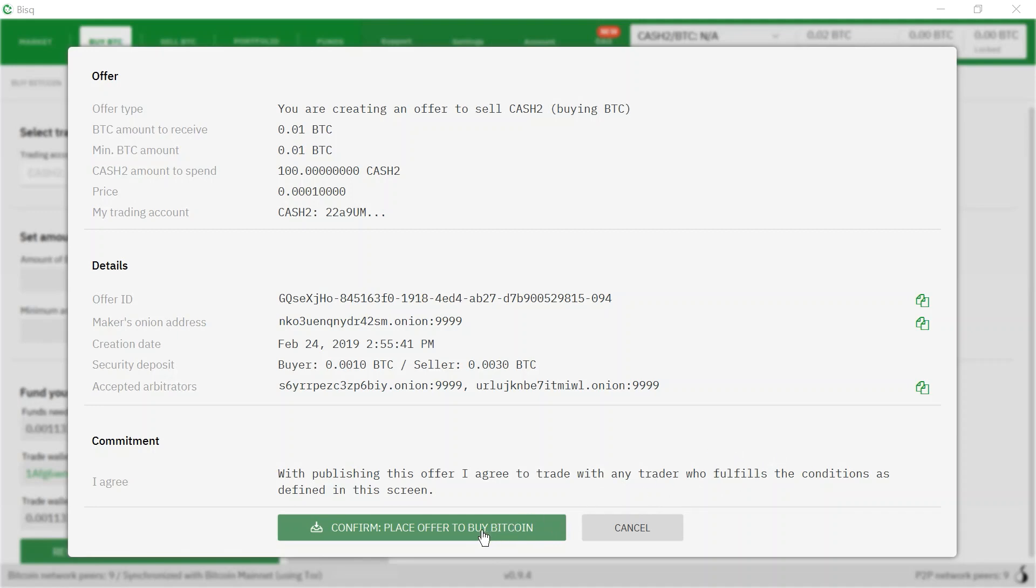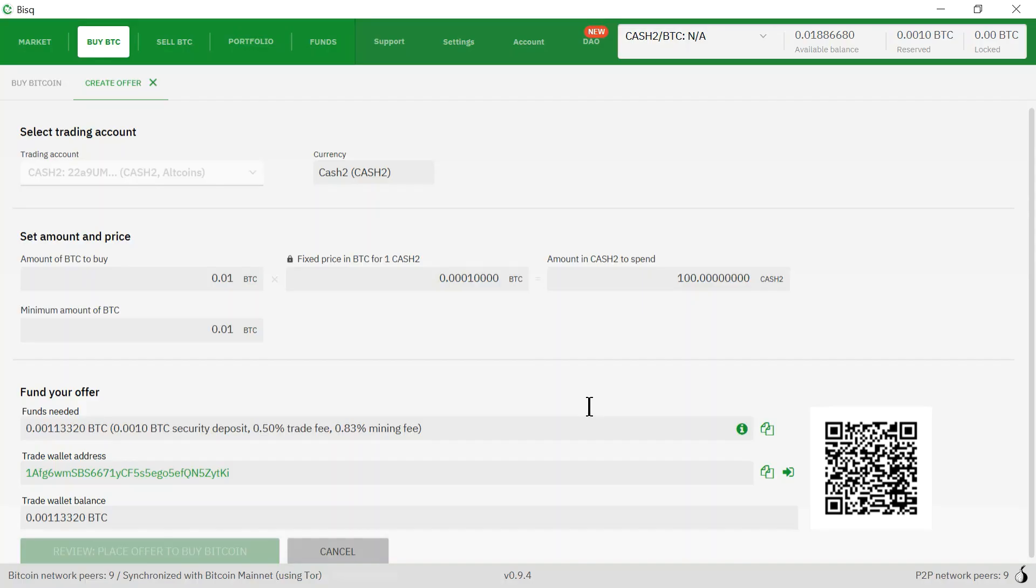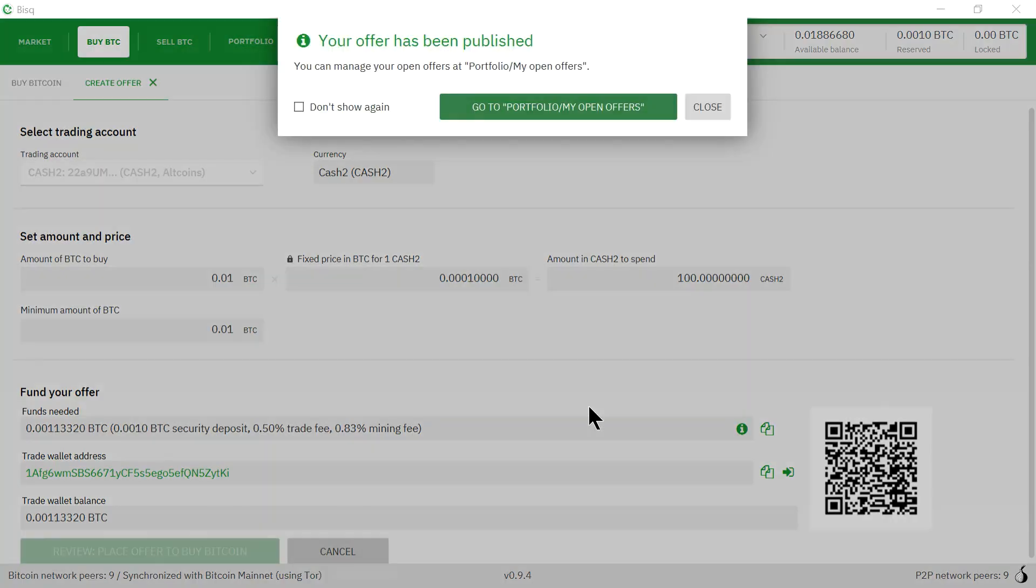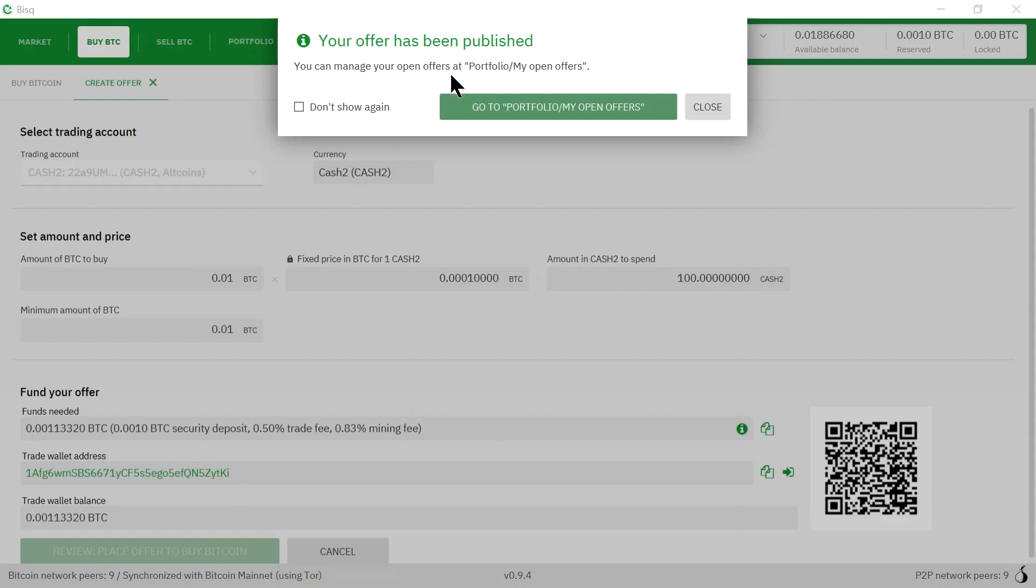Now I'm just going to click confirm, place order, place offer to buy Bitcoin. They're saying offer publishing is in progress. Up here it says your offer has been published. You can manage your open offers at portfolio / my open offers.